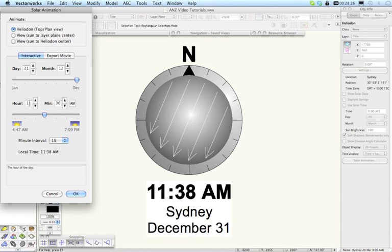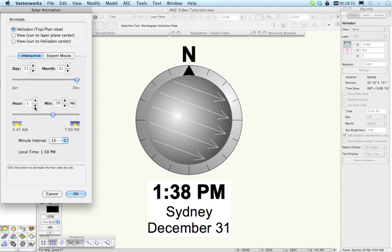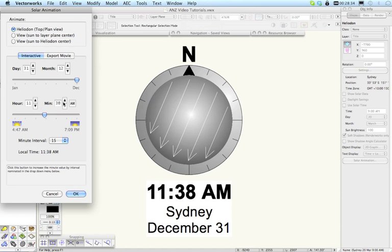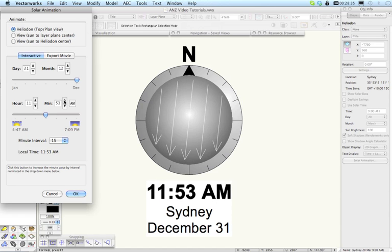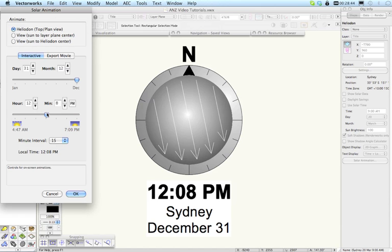You can now enter the time manually or date just by typing in a number. You can step through the hours like this. You can step through the minutes in whatever interval is set here. You can step through the months and the days and so on. So lots of really nice and better controls available for the Heliodon there.